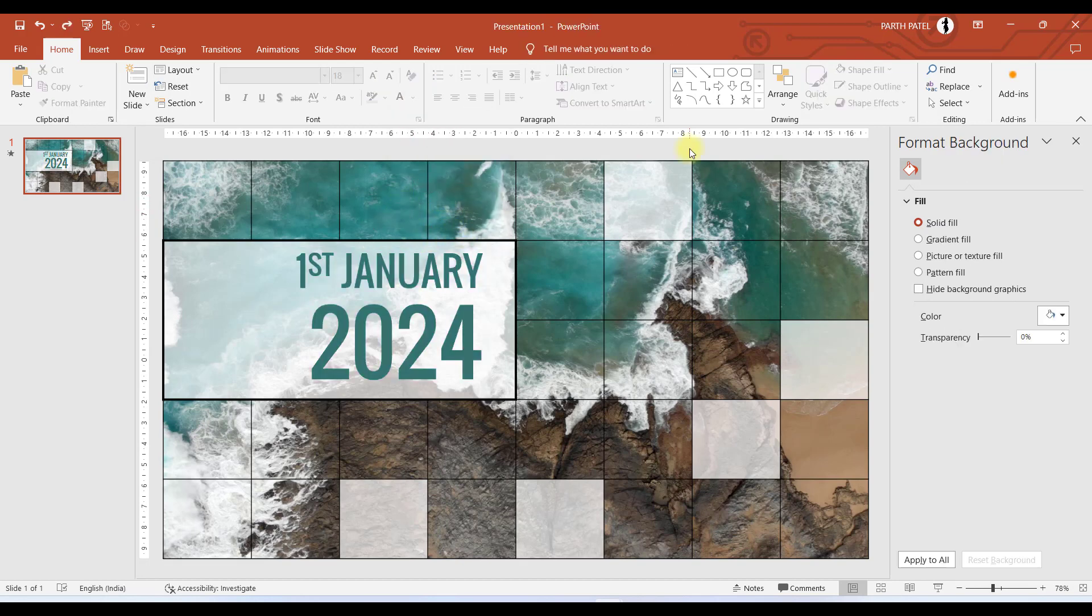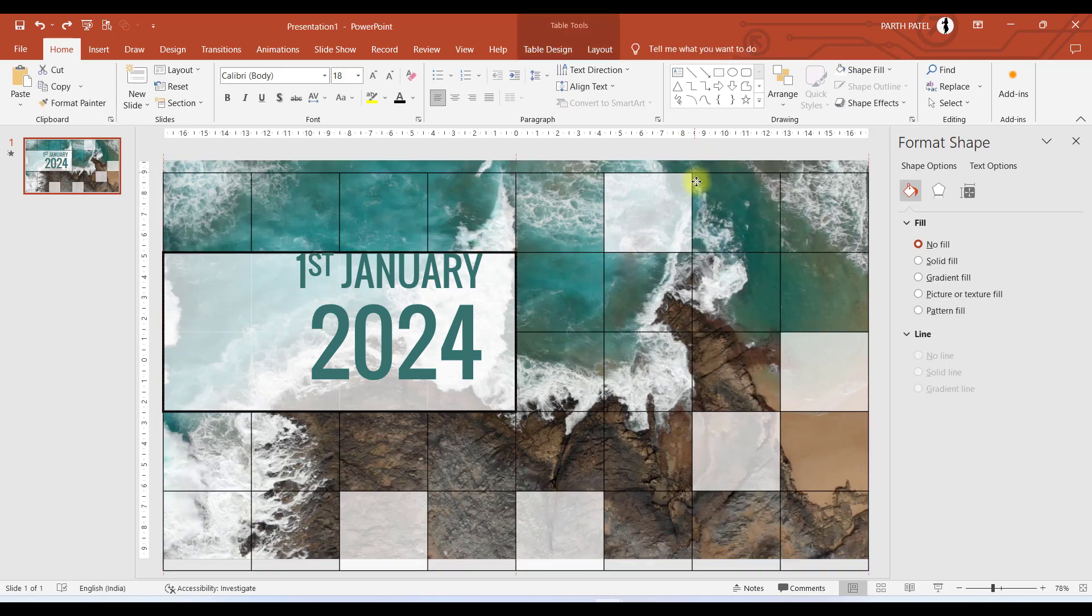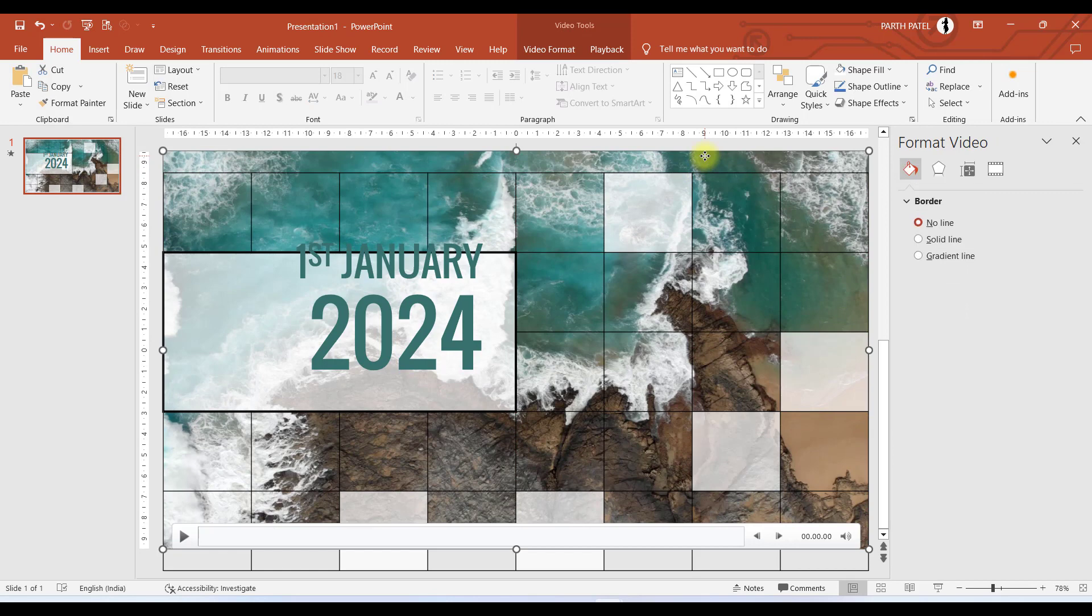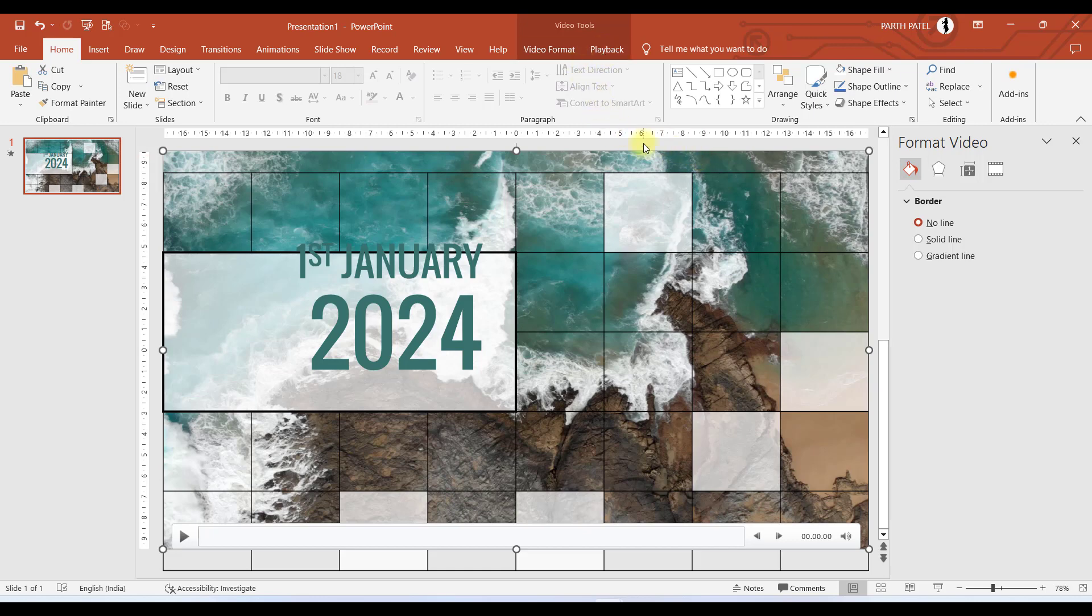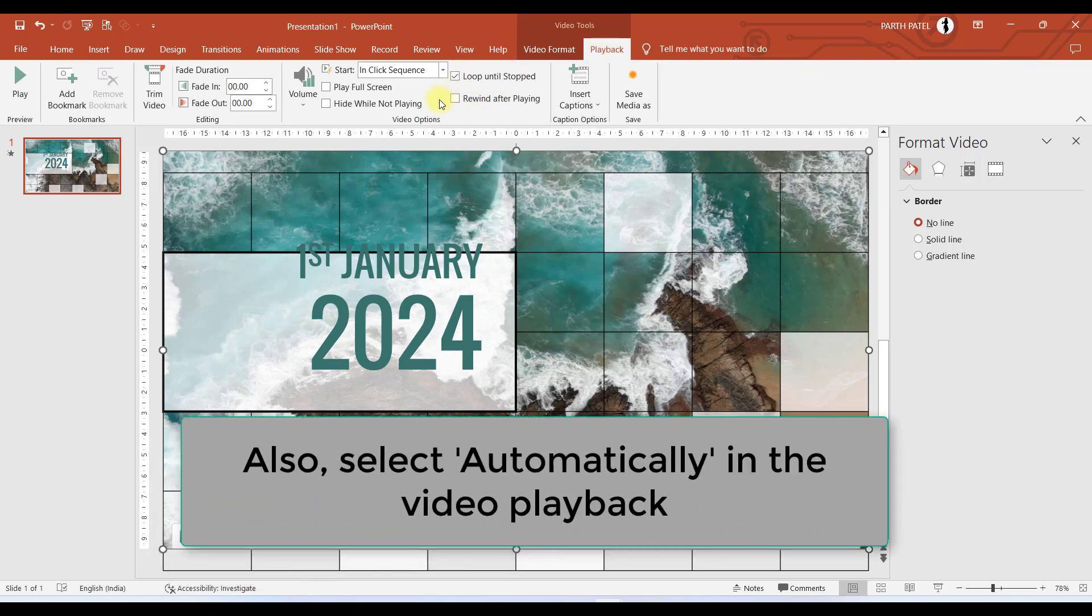And now one last key point to note over here is that you have inserted a video and it has a duration, so it will stop automatically after the video gets over. So we need to make some changes in the Playback. We will select this video and select Playback, and there you have an option of Loop Until Stopped.